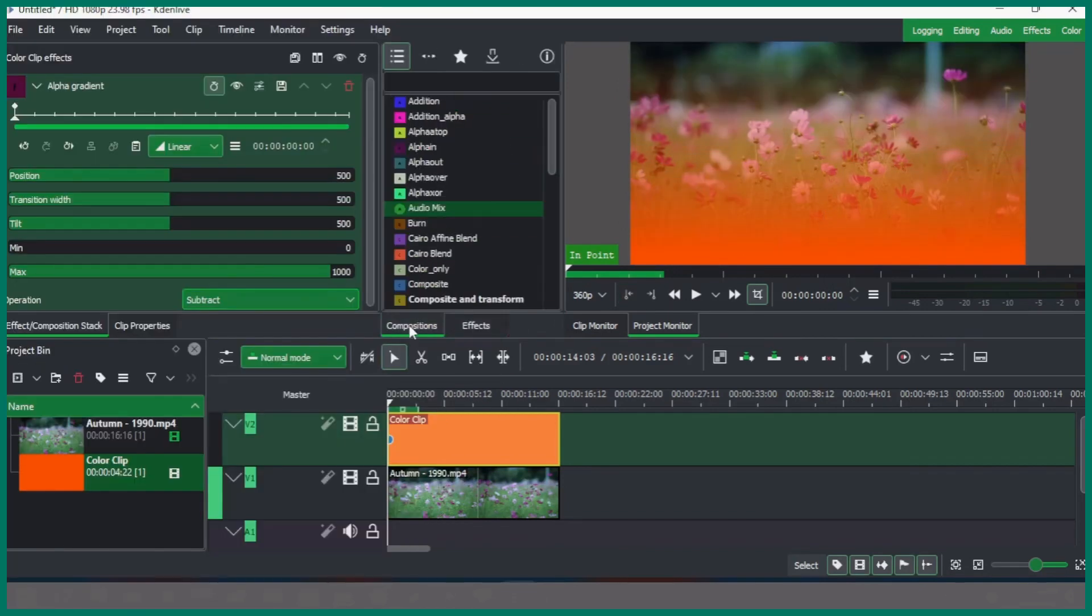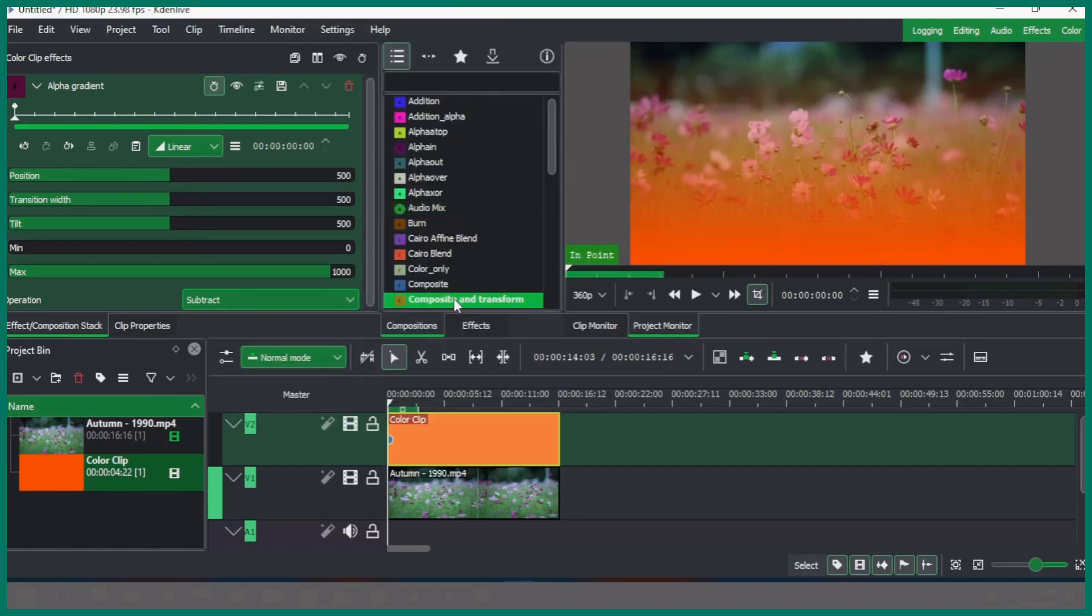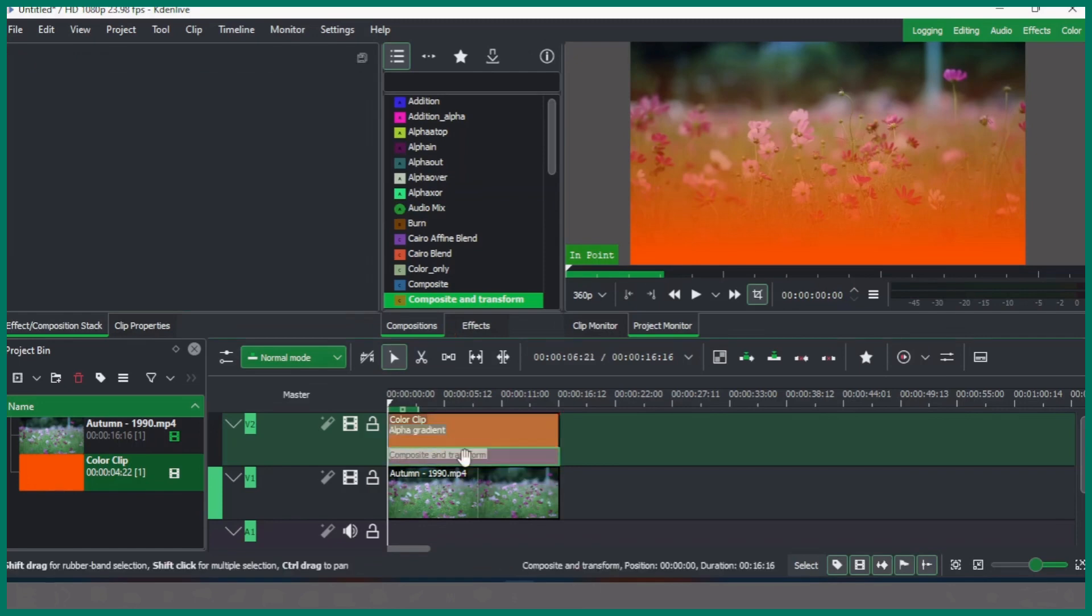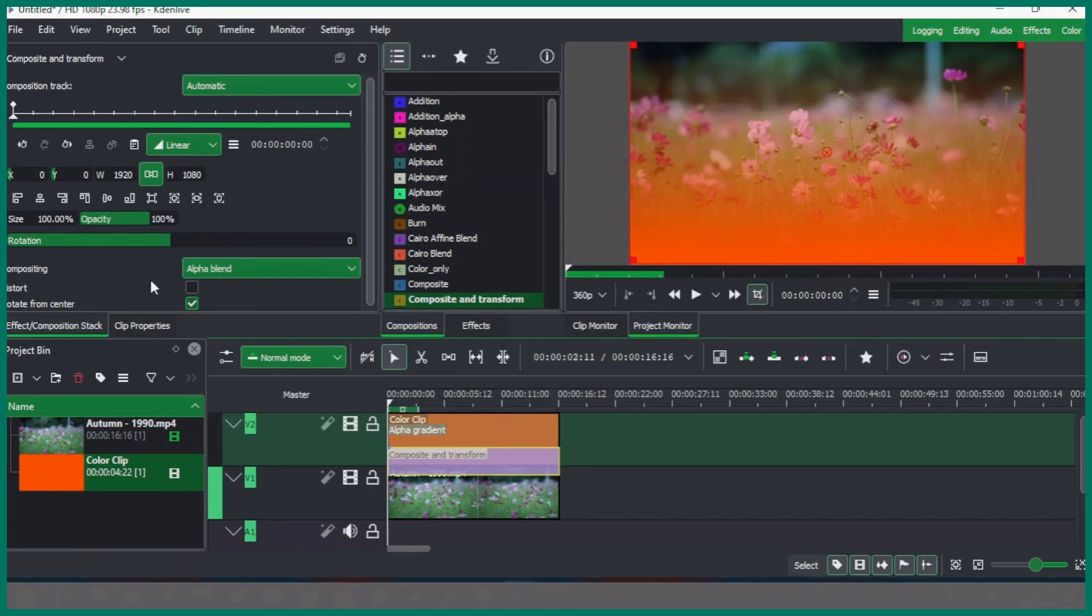The next thing is go to the composition. In the compositions you have composite and transform. Click that and apply to your color clip. So now once we select the composition and transform effect here, we have the properties of composite and transform.